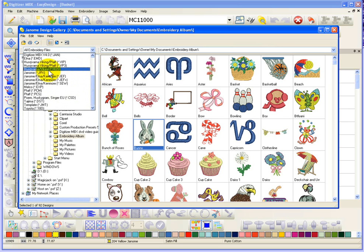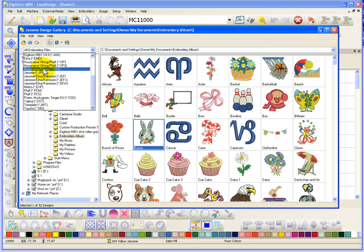You can choose which design files that Digitizer Embroidery Design Gallery will show you.